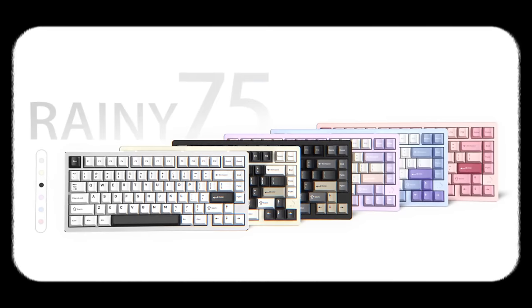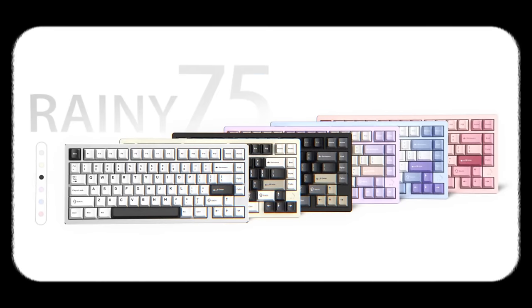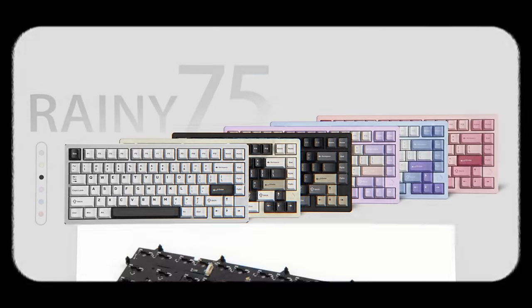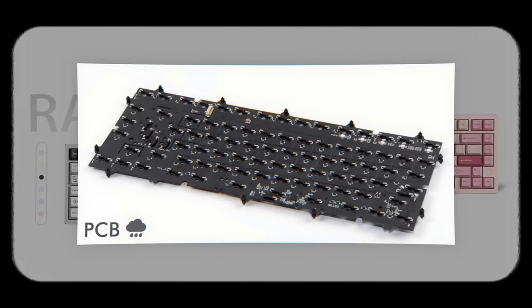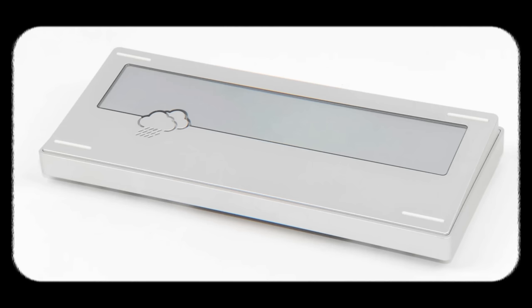From what I've gathered, the Rainy 75 is a budget PCB gasket mounted 75%. We have only hot-swap PCBs that support stepped caps and split space bar. These have daughter boards and utilize QMK and VIA. As for plates, only polypropylene is available, or PP.